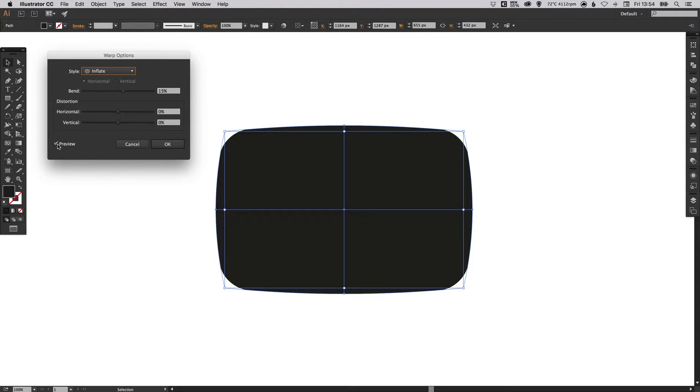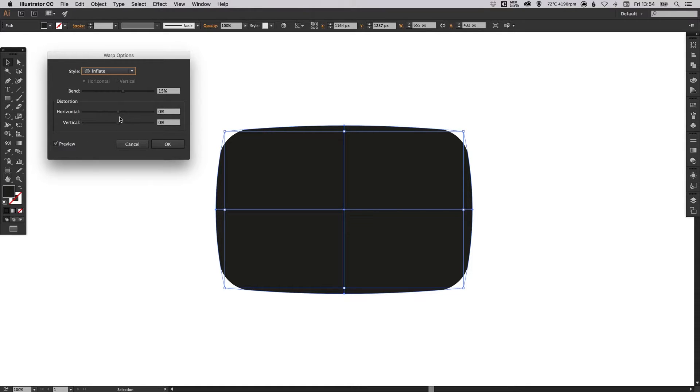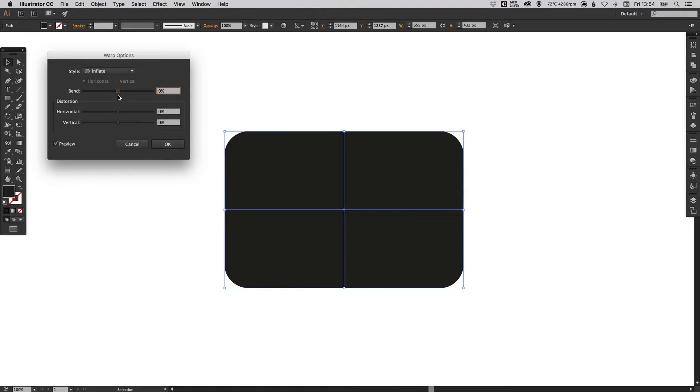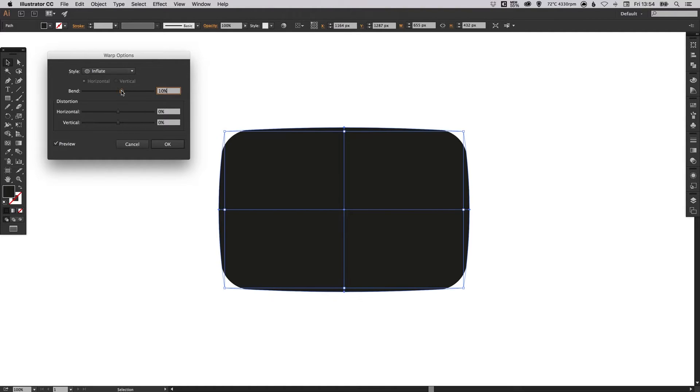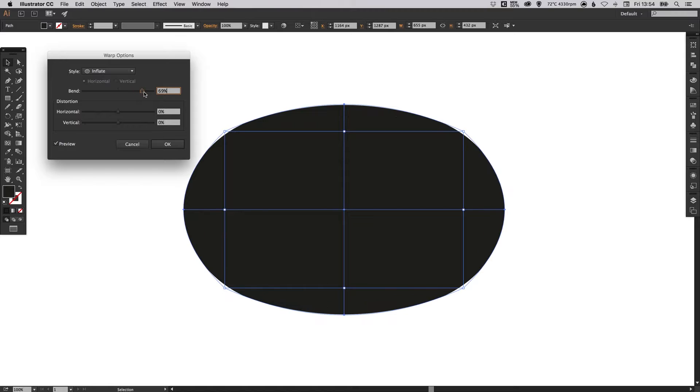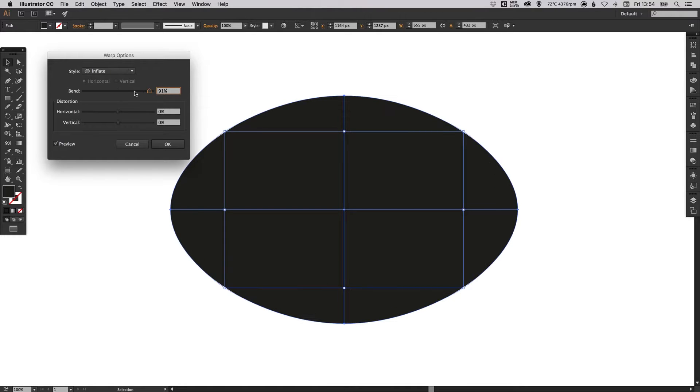So make sure that you have the preview box ticked. We're not going to change the horizontal or vertical distortion in this video and we just want to adjust the bend here. So it will start on 0% most likely and you can just increase that and you'll see that it inflates the shape.